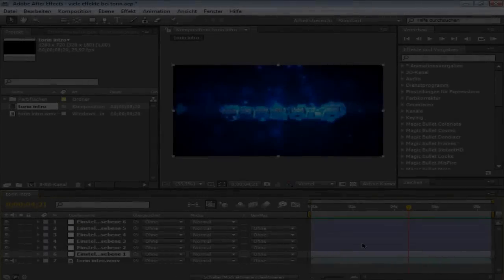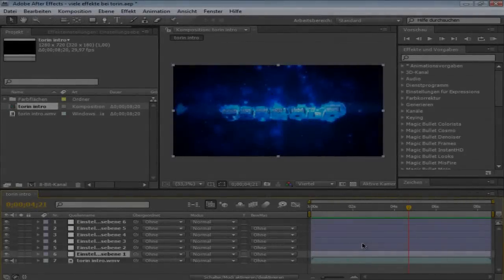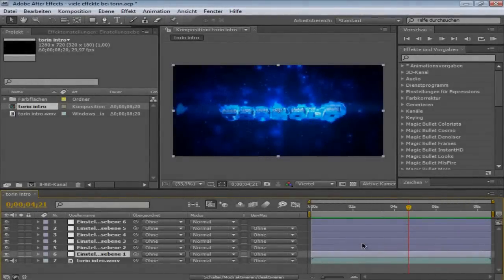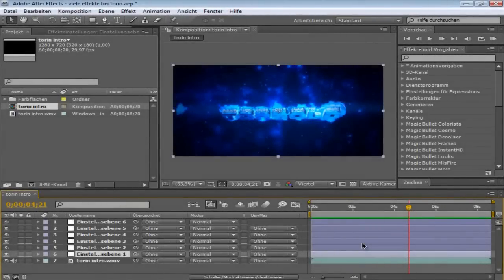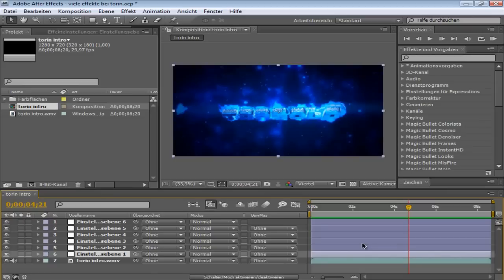What is up guys, my name is Max von Traparts and welcome to this video. Today I want to show you some basic effects in After Effects you can use to make intros.